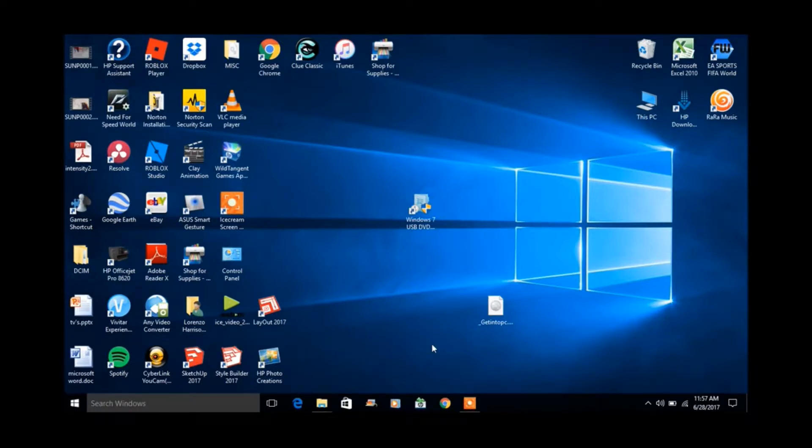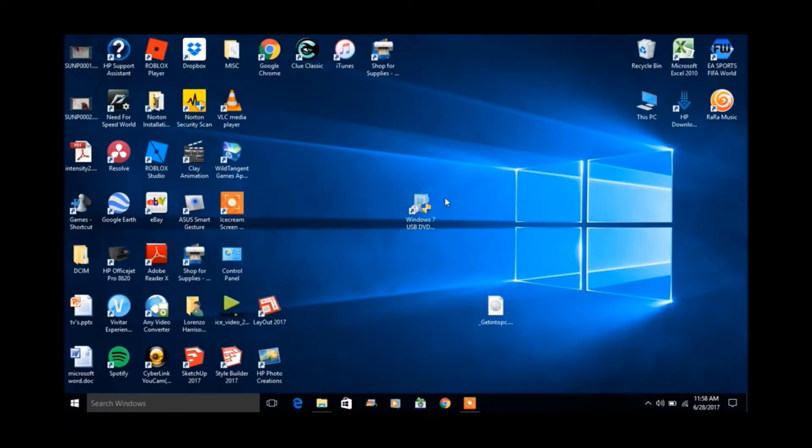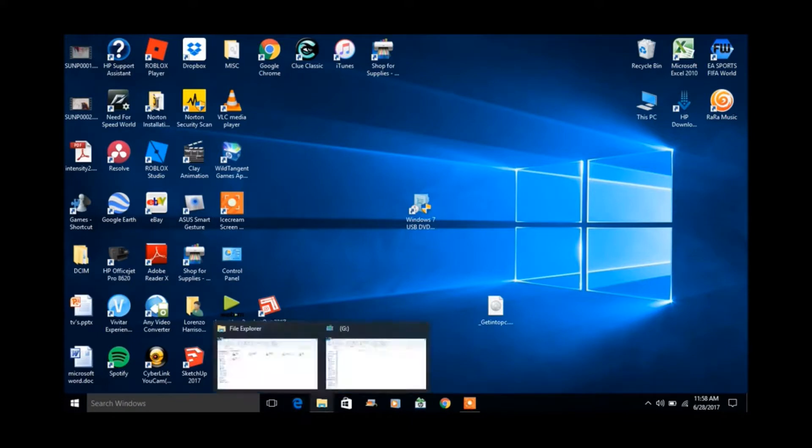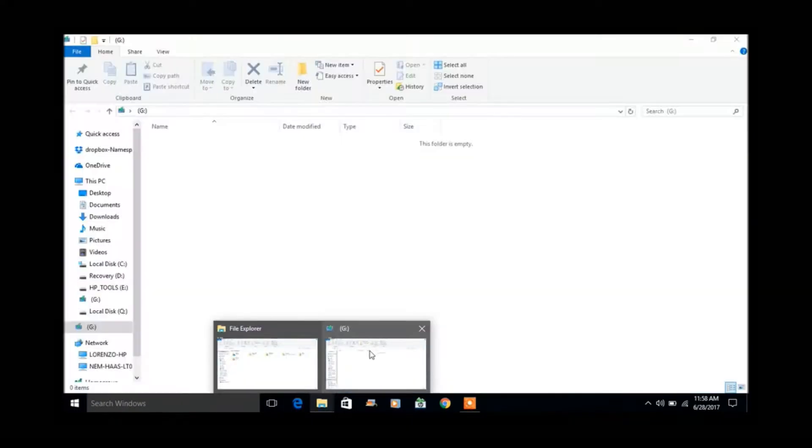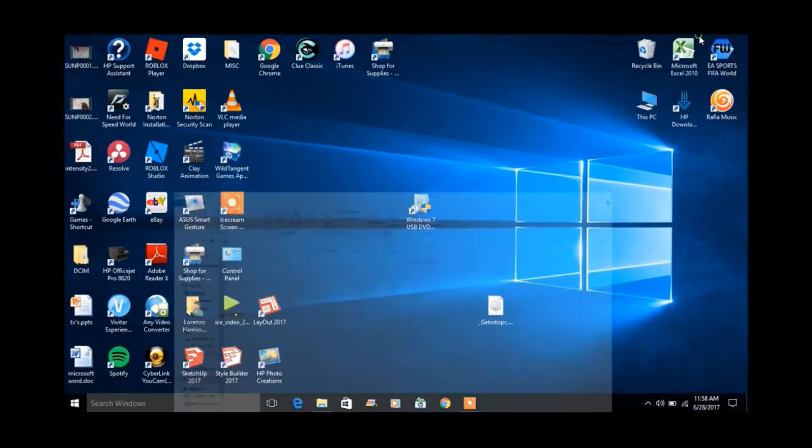This should work with other versions of Windows. We have a blank flash drive inserted into the computer. There's nothing in it, as you can see.